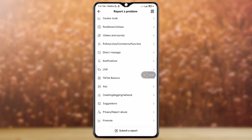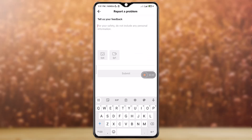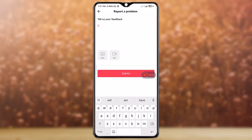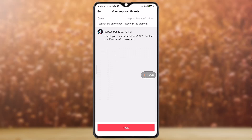Then at the bottom you can see an option called 'Submit a Report' — simply tap on that. Then type your problem, like: 'I cannot like any videos, please fix the problem.'